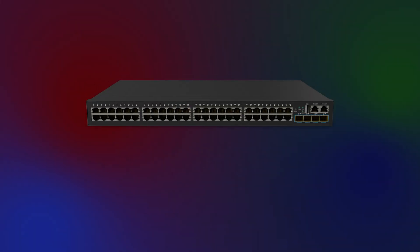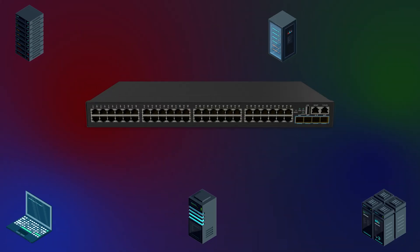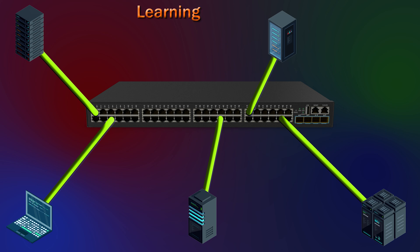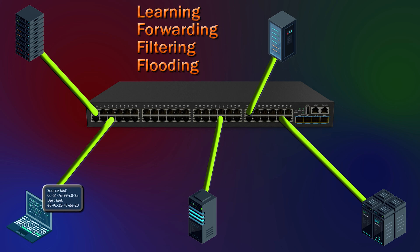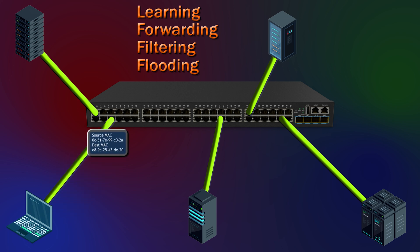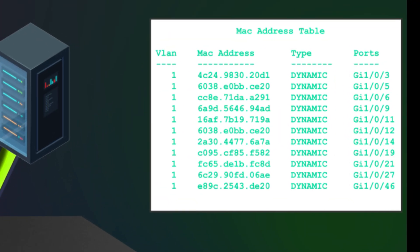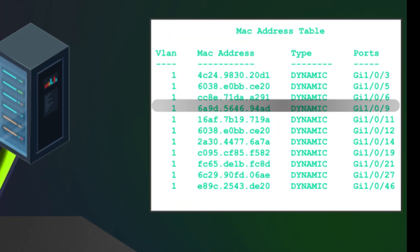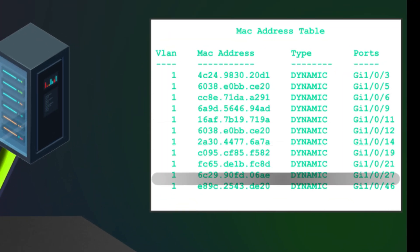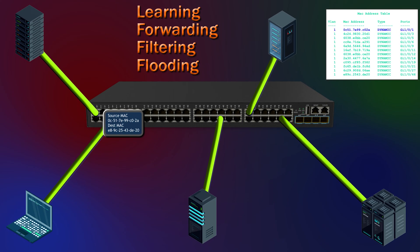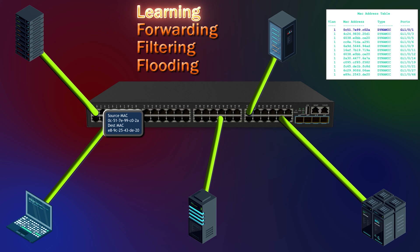Let's look at how switches do their job. The four main operations that switches perform are learning, forwarding, filtering, and flooding. A laptop needs to communicate with the server, so it sends a frame to the switch. When the switch receives the frame, it checks the MAC address table for the laptop's MAC address. It's not there, so the switch adds an entry with the MAC address, the port it came from, and the VLAN. This is the learning process.